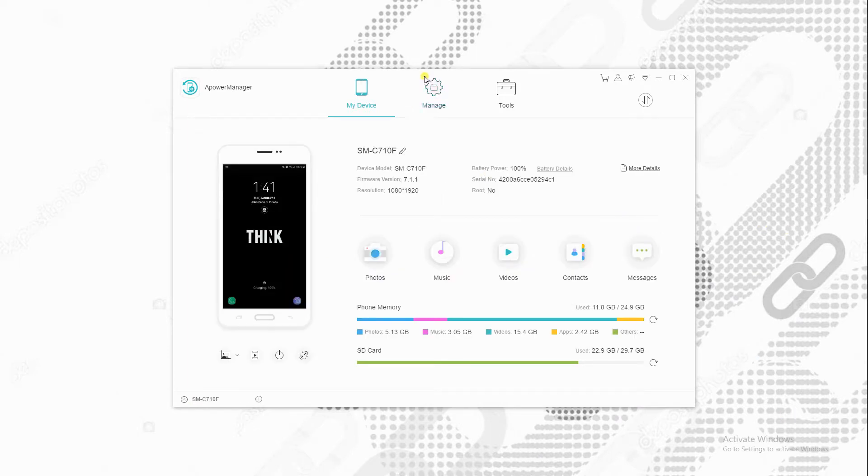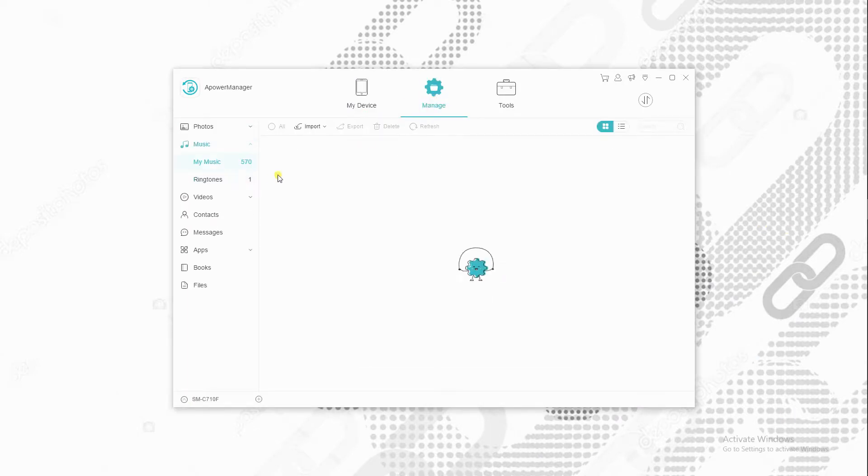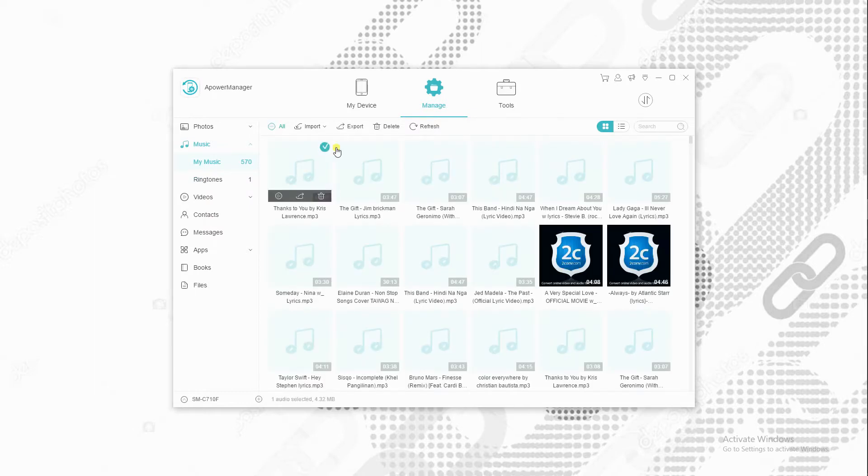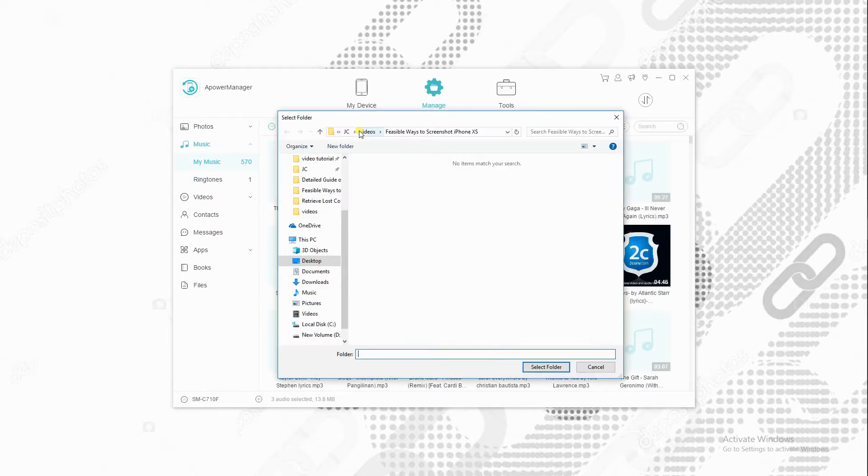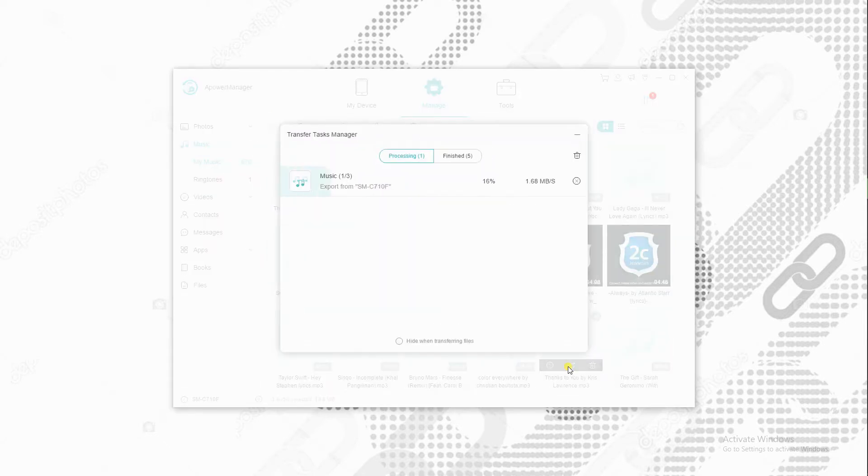Once connected, go to Manage option at the top portion of the interface. Then, go to the Music tab and choose the songs you wish to move, and click Export icon to transfer music to PC.